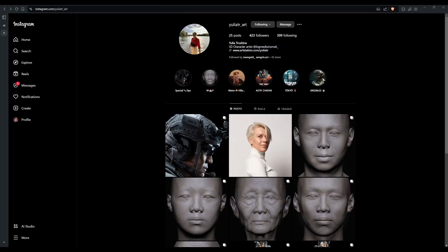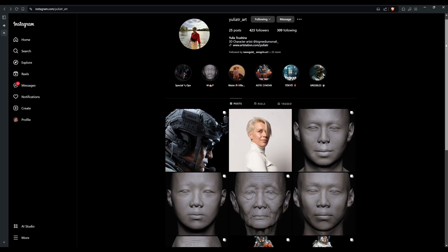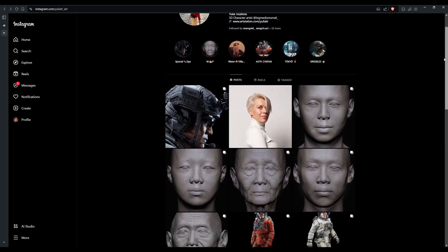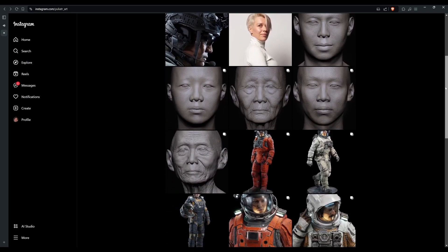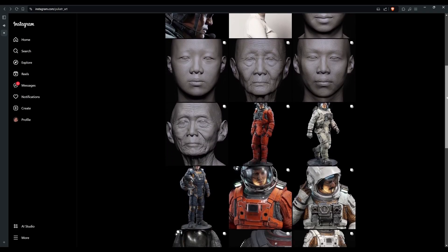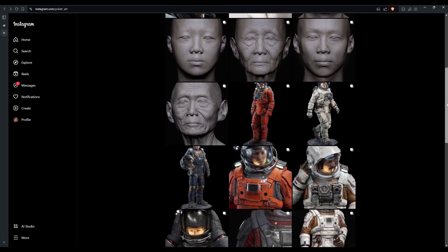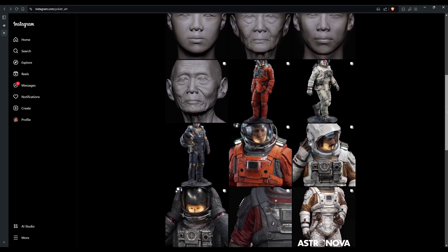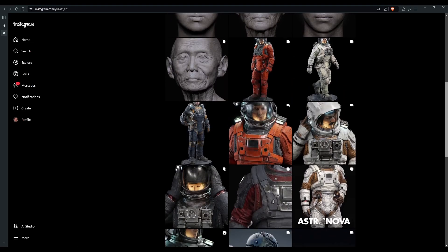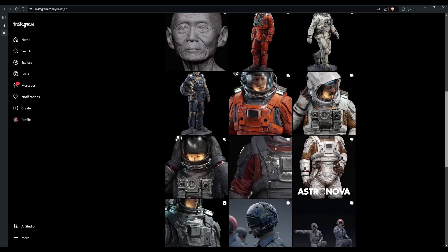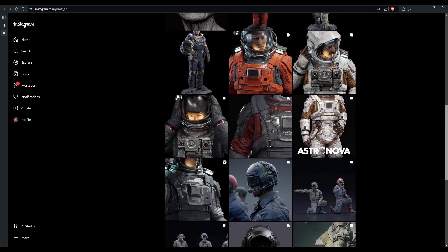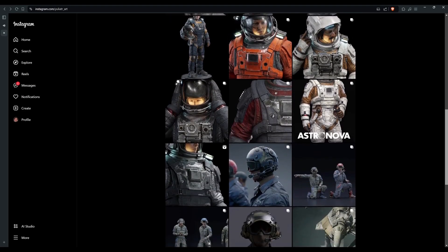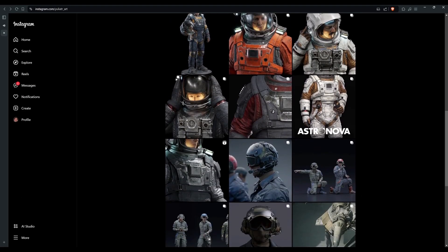Before we start, I just want to point out that Renzo, Michael, and Jiho's heads, along with many of the others from Big Medium Small packs, were so beautifully modeled and textured by Yulia Trishina, whose Instagram we have linked in the description below. So go on over and give her a follow.